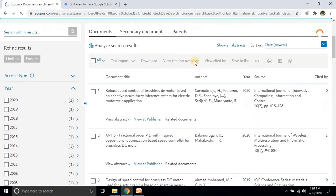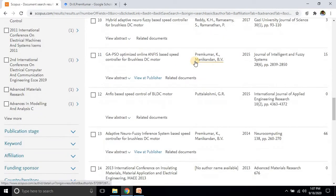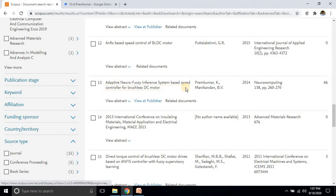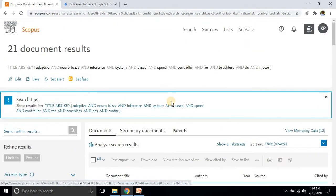It will show different documents. You can see that paper is indexed in Scopus — that journal, Neural Computing, is indexed by Scopus. By this way you can check whether a paper is indexed by Scopus or not. Some journals claim they are indexed by Scopus, so before you publish, check the volume number and other details.